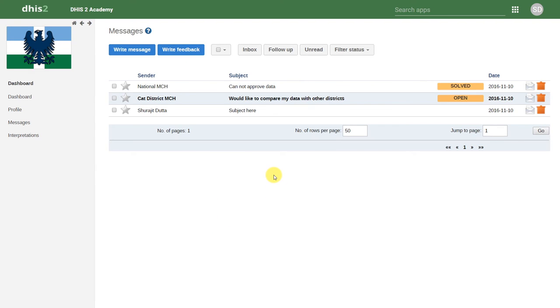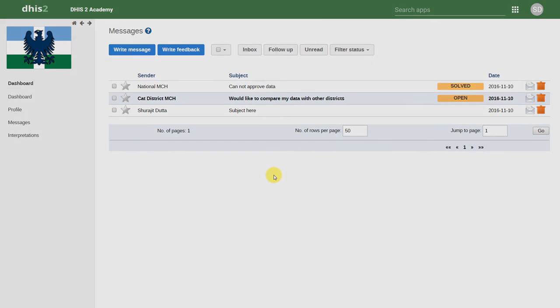This wraps up this particular session on integrated analysis, sharing, dashboards, and messaging. We covered quite a few concepts in this session, so let us know if you have any questions.